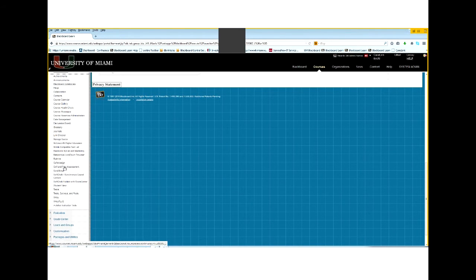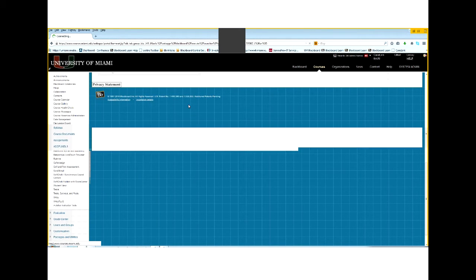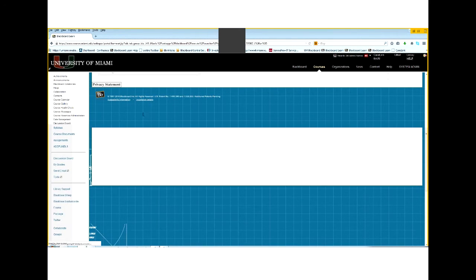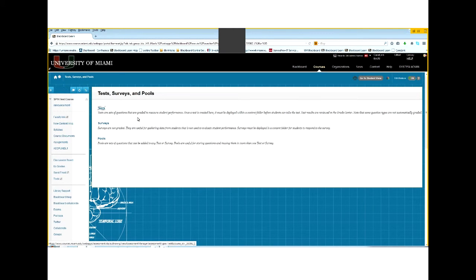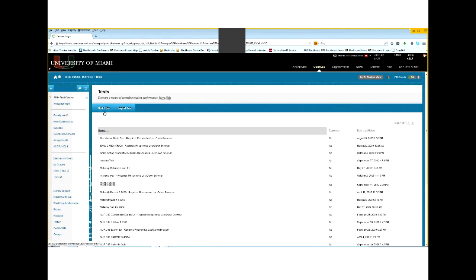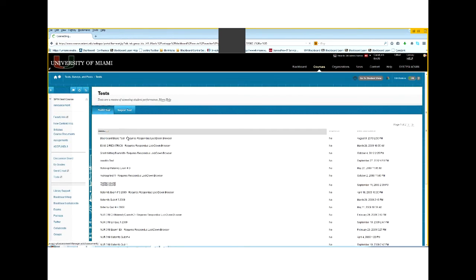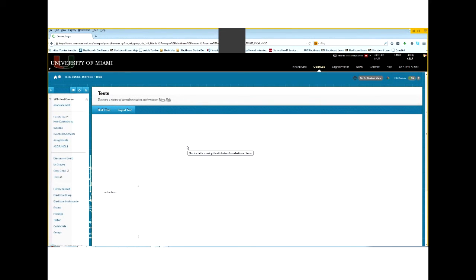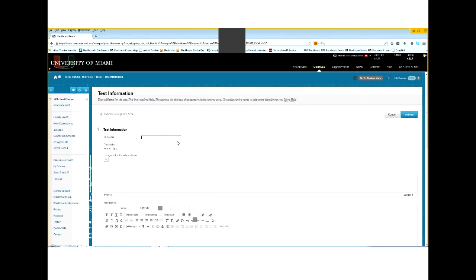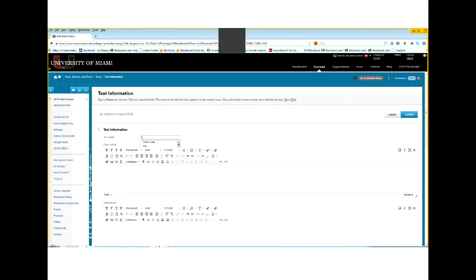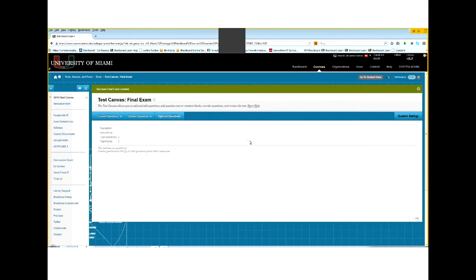So those are the course tools and I just click on test surveys and tools and this will take me to the next page. Click test and I'm going to go ahead and build a test. So I'm going to call it final exam. I can go ahead and put some instructions here, description of what it is and some instructions for the students. I'm going to leave it blank for the moment. Submit.